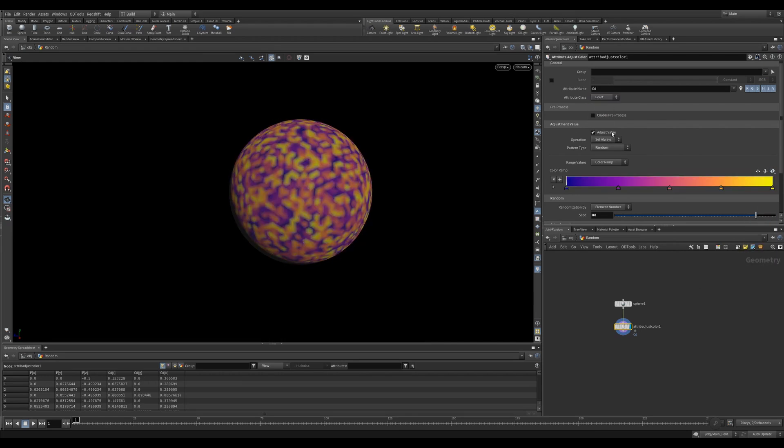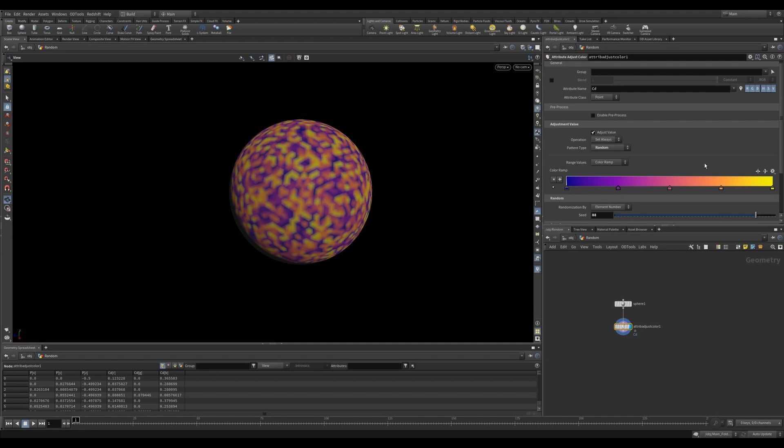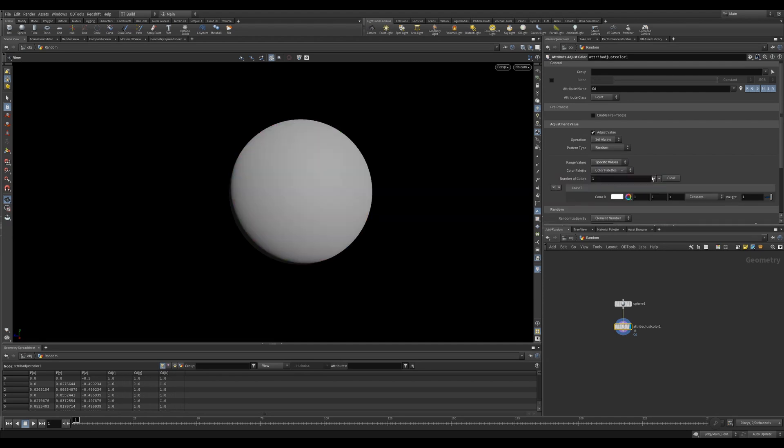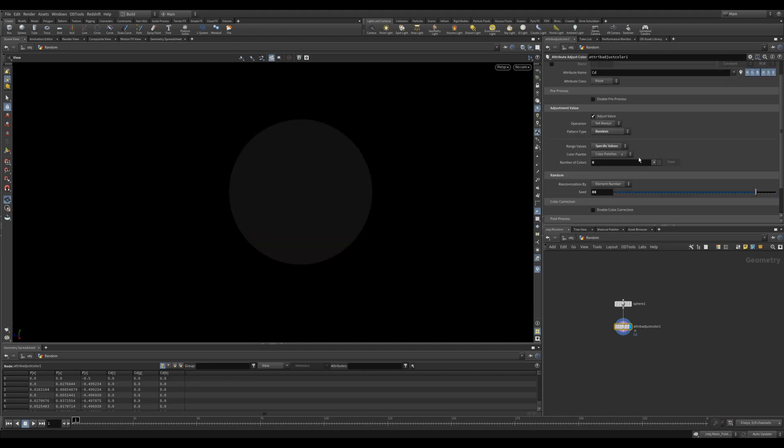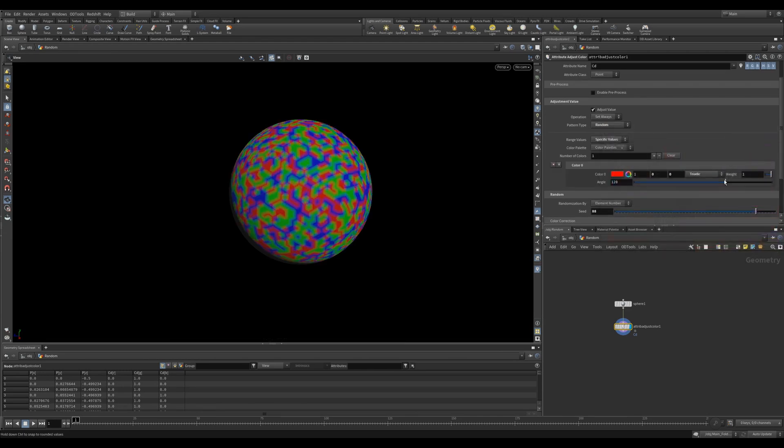You can use a color ramp to choose your colors. In Houdini 19, we got some really nice ramp presets. You can also choose a min and a max, and you can choose specific values. This is obviously awesome if you have specific colors that you want to map to your objects. There are also some really cool color palettes built into this section. In the color itself, there are even further options where you can use a list of cool presets.